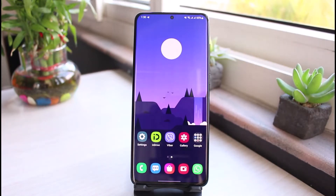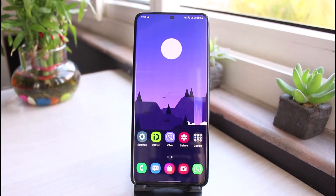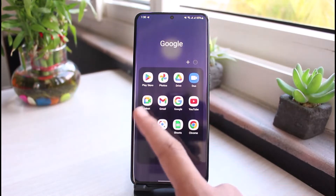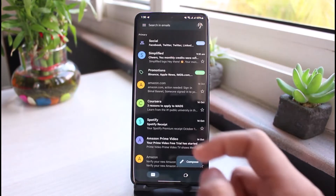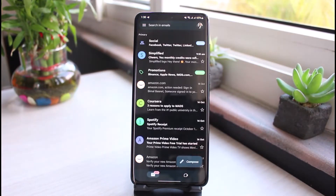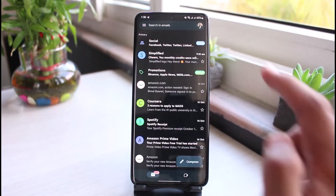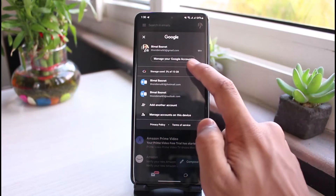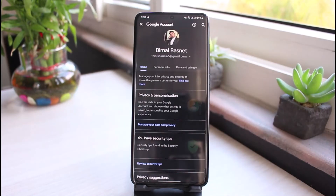The process to remove your Google account and sign out from other devices is pretty simple. All you have to do is open up the Gmail application on your phone. Once you open up the Gmail app, you'll see various interactions. On the top right corner, tap on your profile icon.